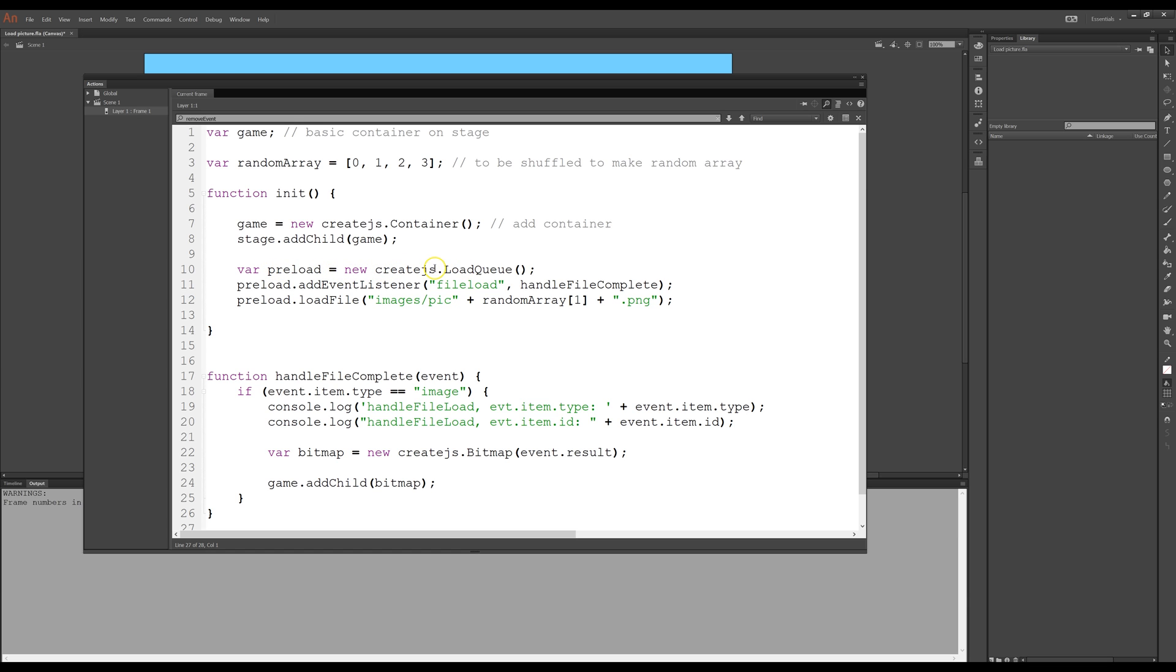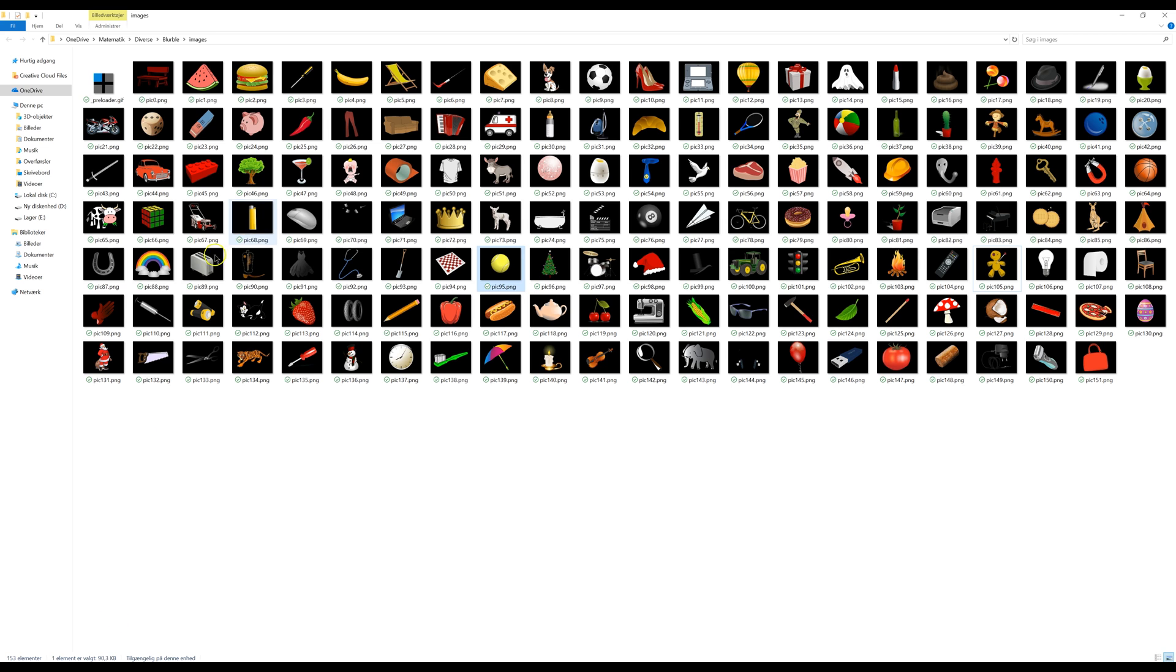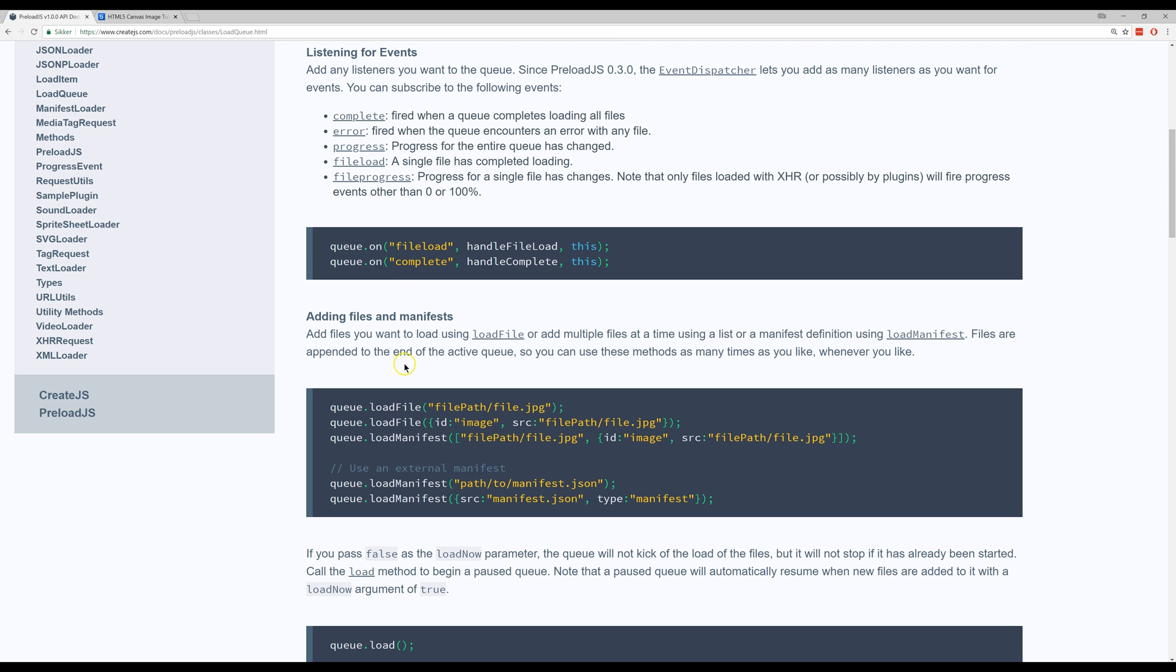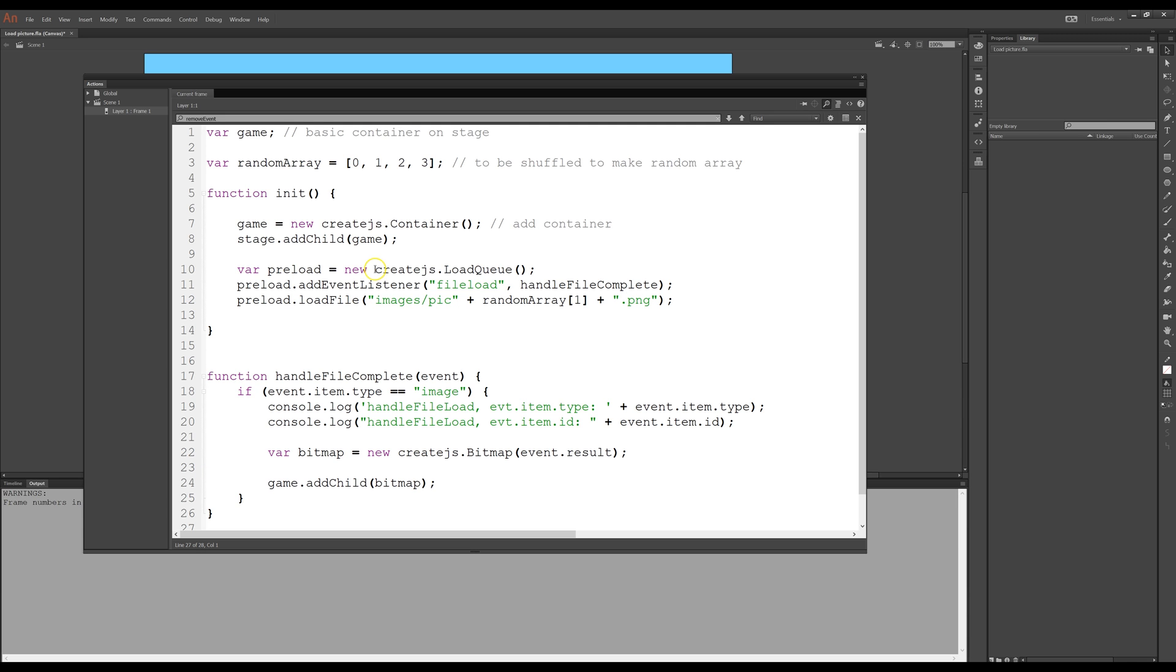Again it's part of create.js and it's a queue. Then I have an event listener, I use event listener. You can also use the, where is it, the fancy new on command if you prefer. I use event listener so that's what I'll use. It will listen for when the file is loaded and then it will fire this function down here handle file complete.